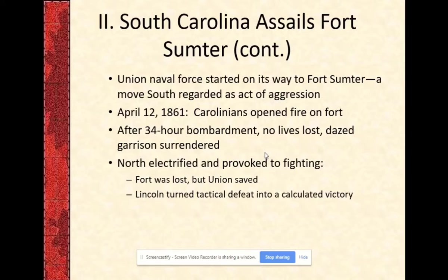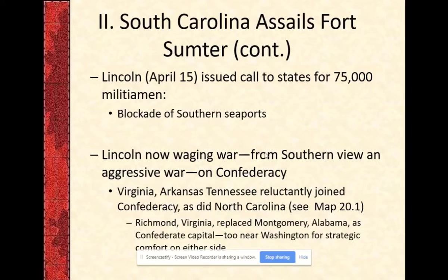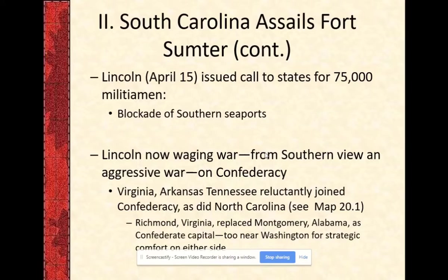The people of the North were electrified and provoked to fight. One of Lincoln's first actions following Fort Sumter is to issue a call to arms, in which 75,000 volunteers reported for duty. He also initiated a blockade of all southern seaports. The Union will, from the very beginning, have predominant strength on the ocean, and Lincoln wants to keep it that way. The big concern is that foreign intervention might take place.